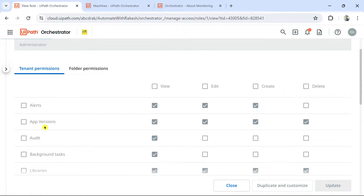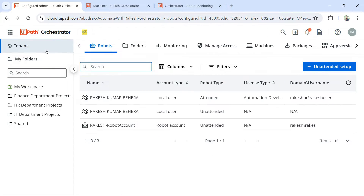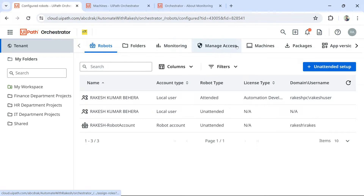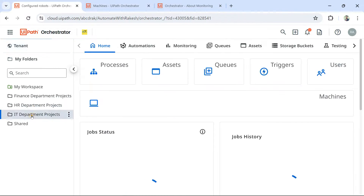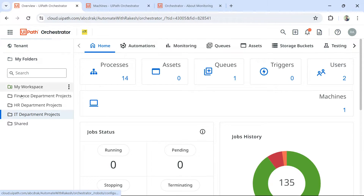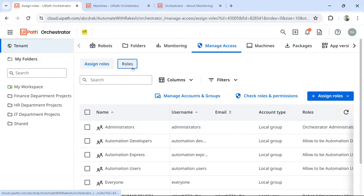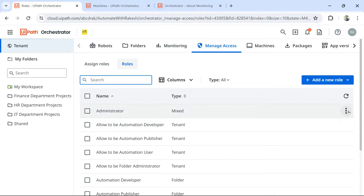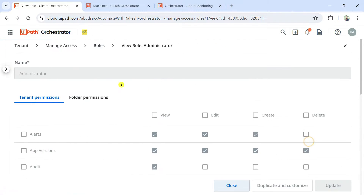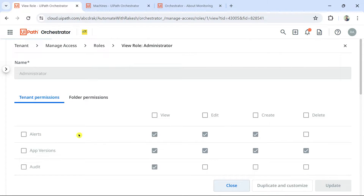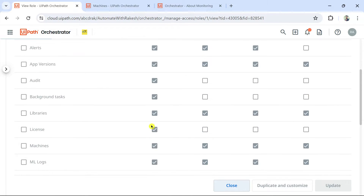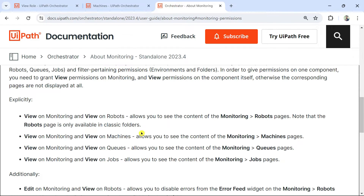In the tenant layer, the components include robots, folders, monitoring, manage access, machines, packages, webhooks, and credentials. Machine is a tenant component. In the administrator role, you can see the user has view, create, edit, and delete access to machines — at least view access is required. Monitoring is a folder component, not a tenant component. Under folder permissions in that role, the Monitor permission should at least have view access enabled.